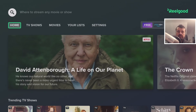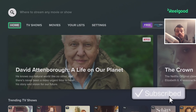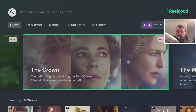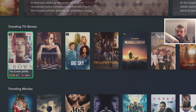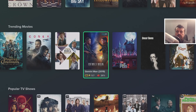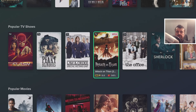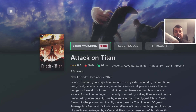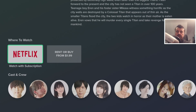Based on the subscription services selected, the app will now aggregate and present all the different movies and TV shows from those services. On the home screen we've got a Popular section — things like The Mandalorian — as well as Trending TV Shows, Trending Movies, and Popular TV Shows. For example, let's say I want to watch Attack on Titan — clicking on it gives a really nice summary about that show.